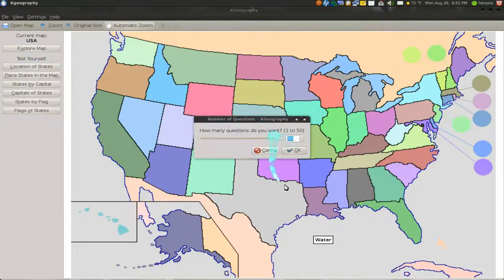Like two hours ago I didn't know anything. I probably only knew like five states. Now I know all of it. Let me do like 15 questions here and demo this out.